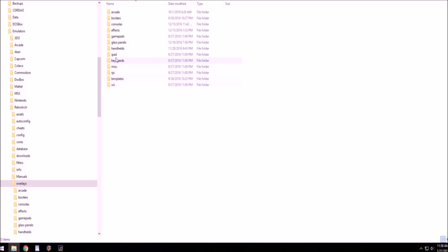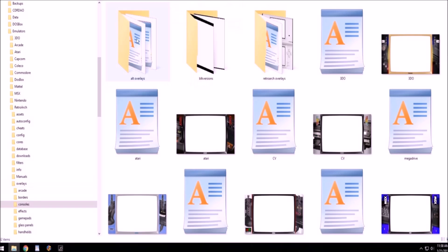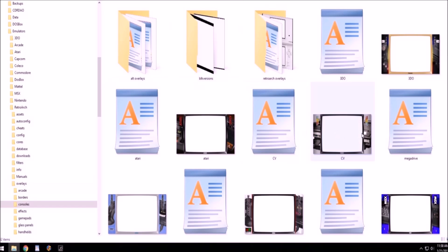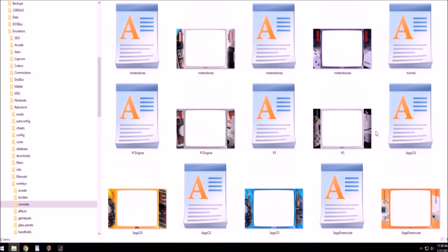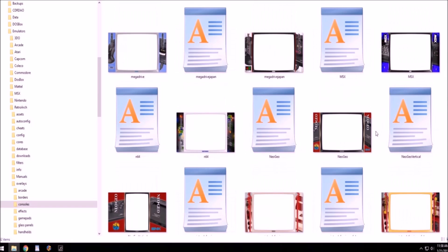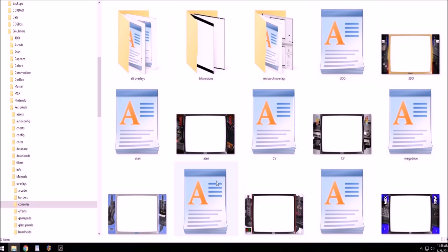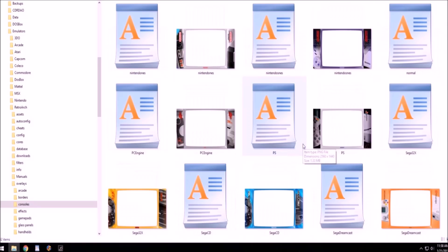You can name the directory whatever you want. So for example, I call this one where my overlays are for consoles. You'll see they're all here. I unzipped the pack here and they're all here in the directory.